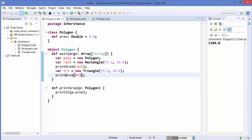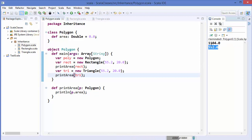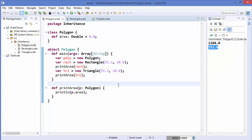We run our code and it gives exactly half the area of the rectangle. So this is how you can use inheritance in Scala. I hope you have enjoyed this video — please rate, comment, and subscribe. Bye for now.